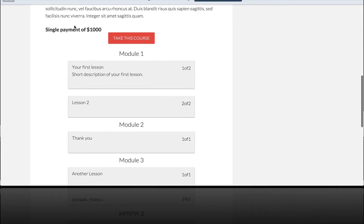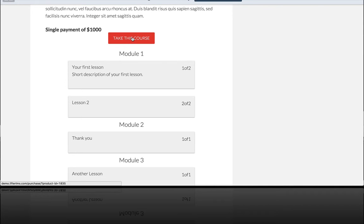and when I click on Take This Course, this one has a payment of $1,000, but you could also do a recurring payment or both. And I click Take This Course,